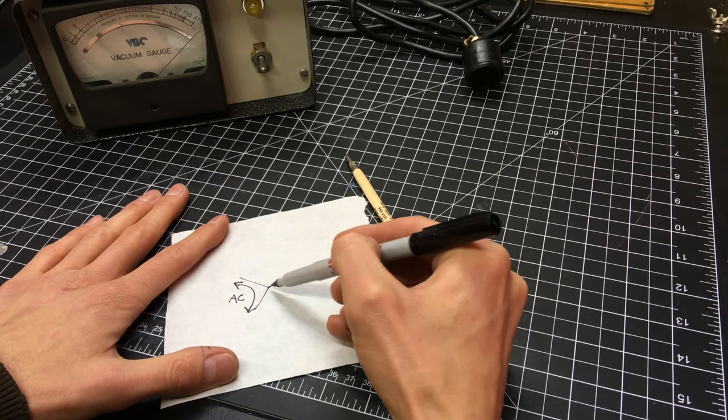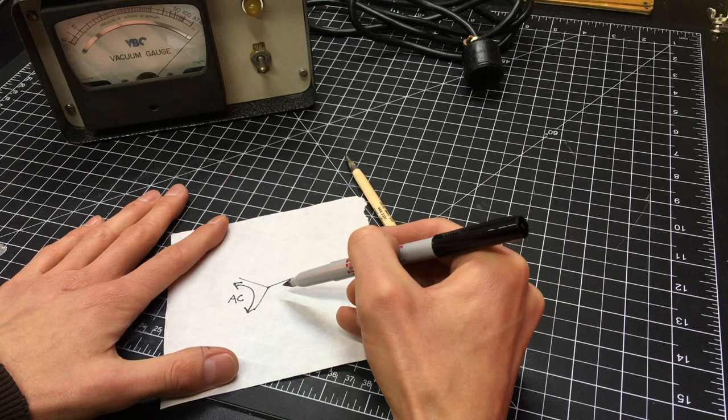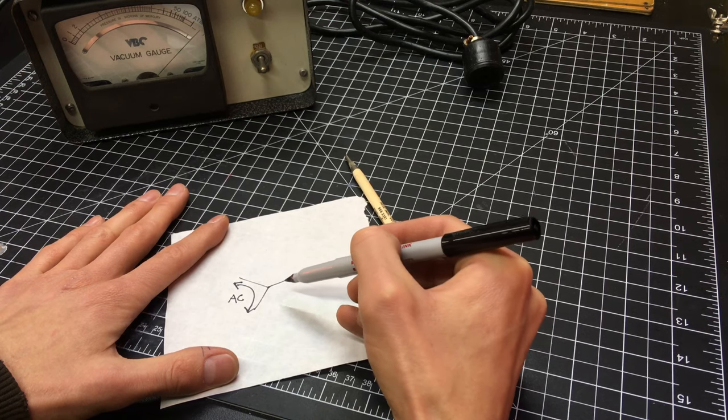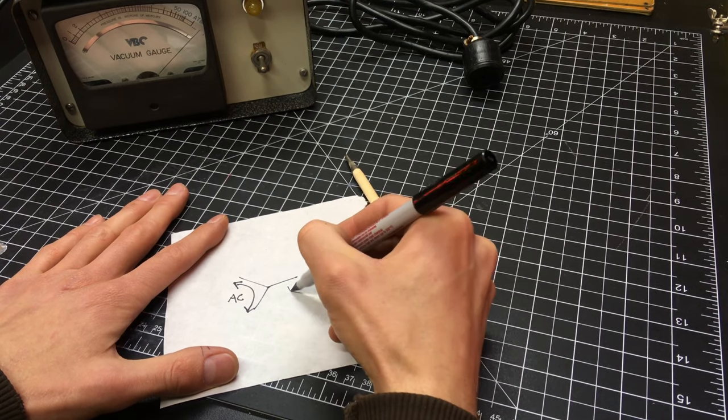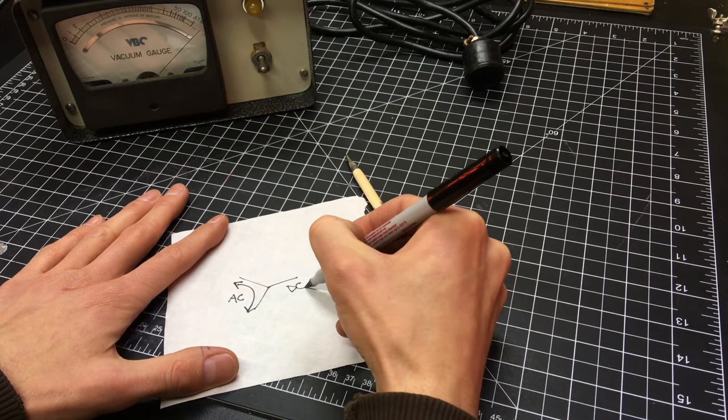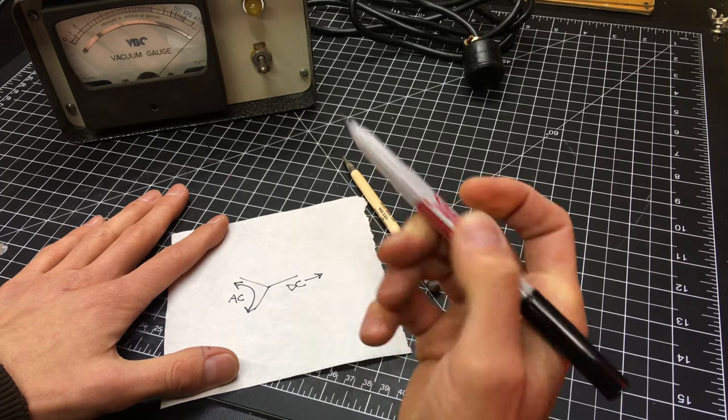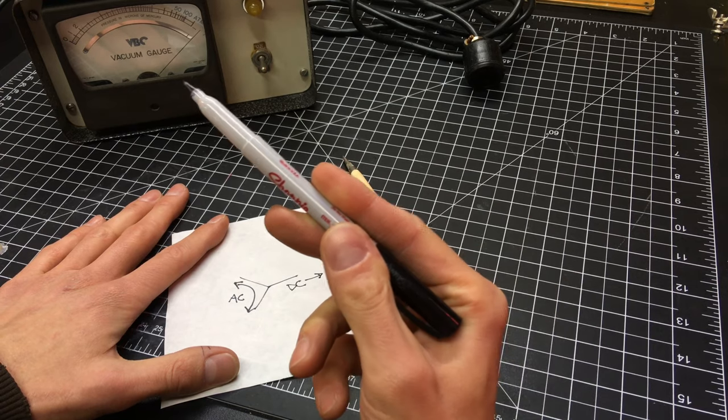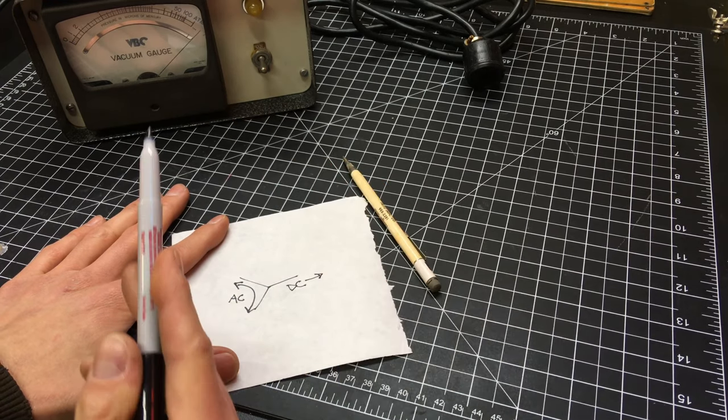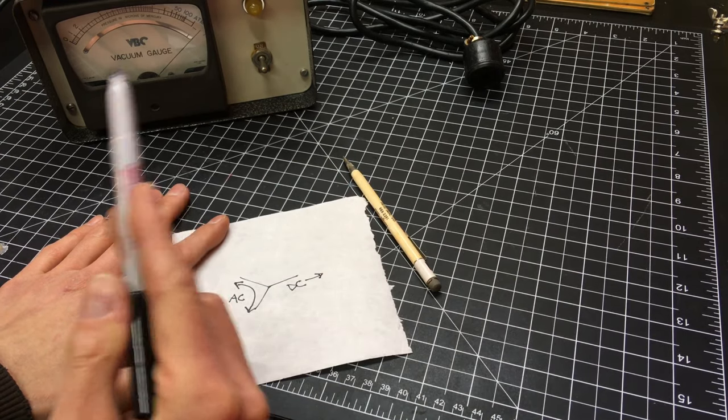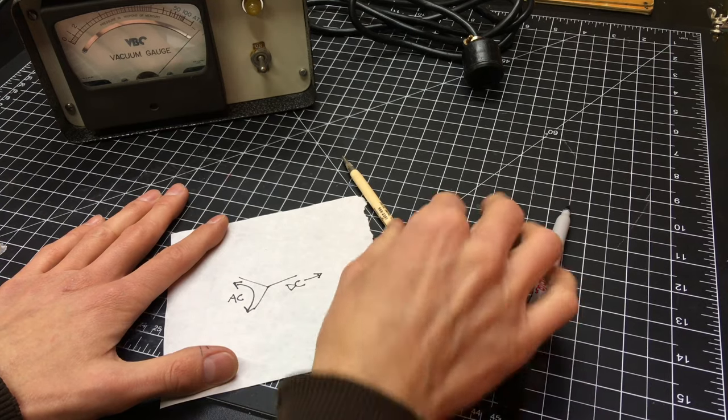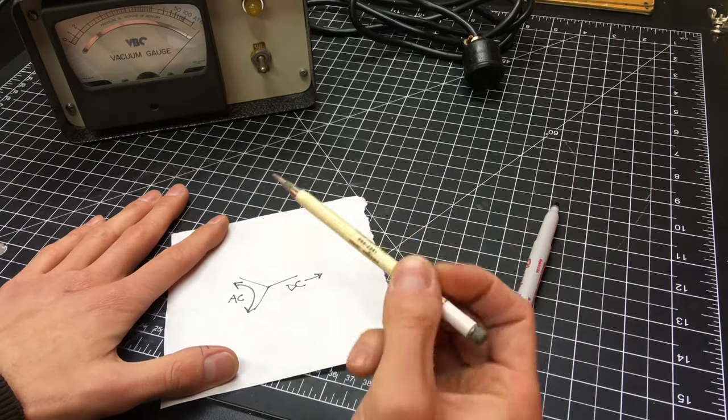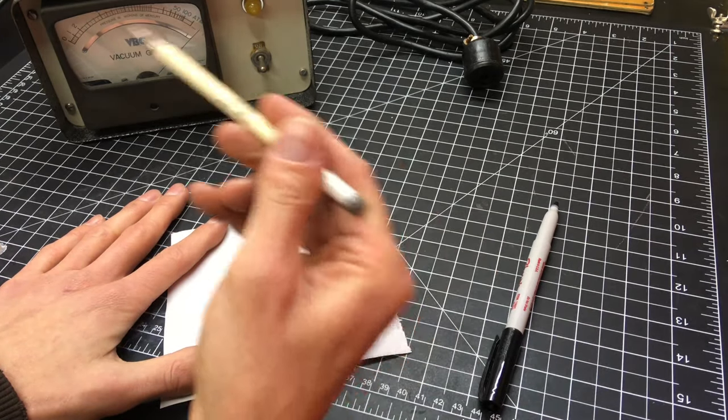Now the differential between these two wires creates a DC current and that goes out to the gauge and then the DC current will be measured by the needle.